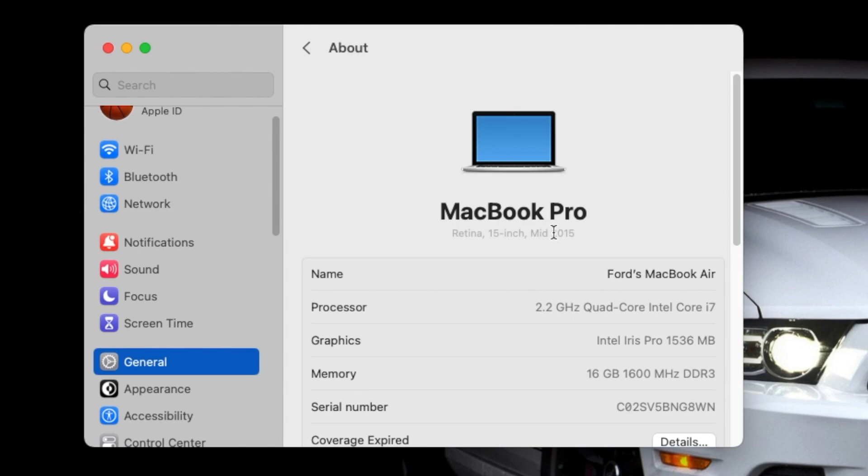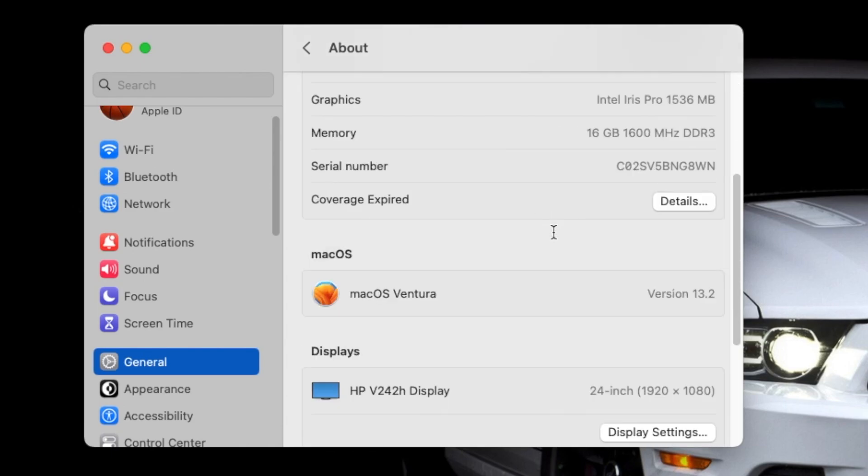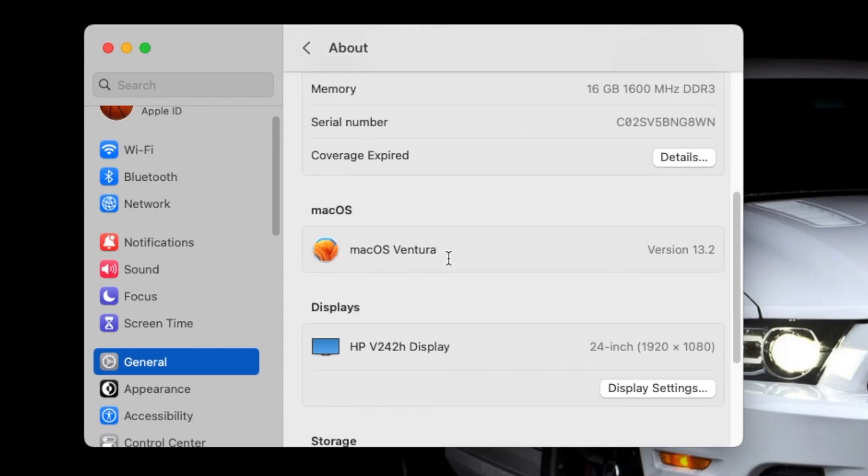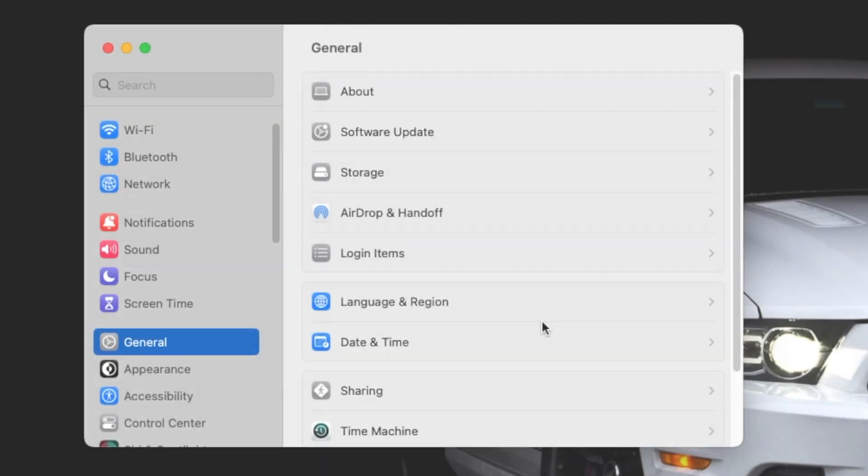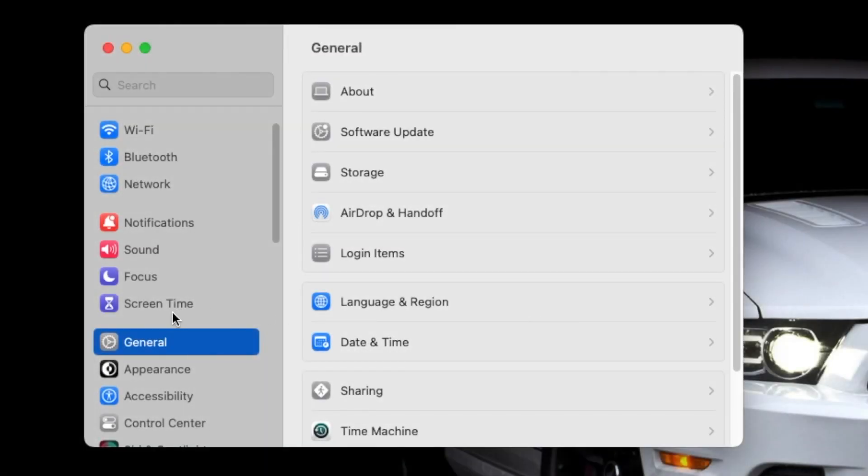If you do want to install macOS Ventura on unsupported Macs, we do have a separate video for that which you can find in the description of this video. So without any further delay, let us go ahead and see what is new in macOS Ventura version 13.2. The first change you will notice is that you now have new wallpapers which have been added with the release of the new MacBook Pros.